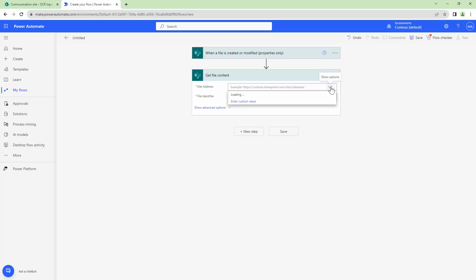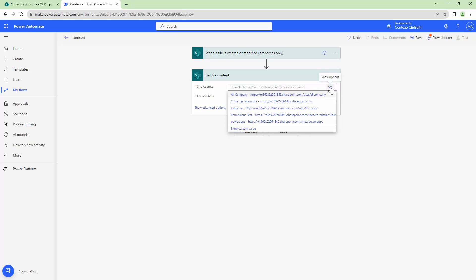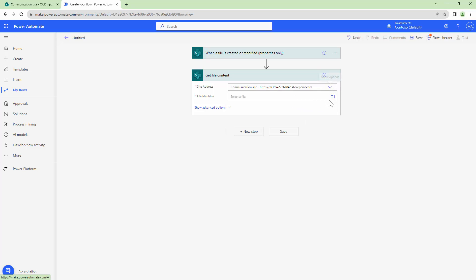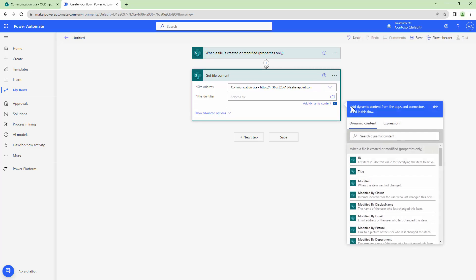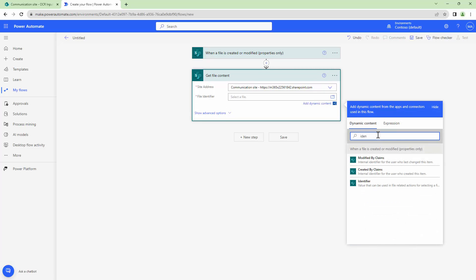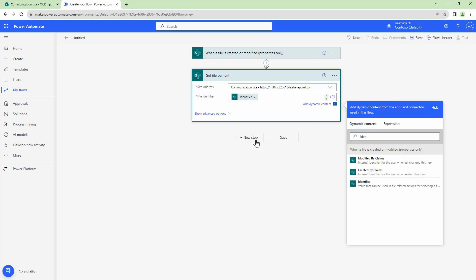I'll again pass in the site address and then I will pass in the identifier. The identifier is the output of the action above it, that is the trigger.